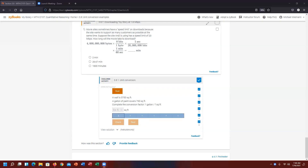Let's go ahead and begin the demonstration at Challenge Activity 3.8.1 Unit Conversion. I'll go through the six problems, how to evaluate and do the conversions associated with each of these. So without further ado, let's go ahead and get started.